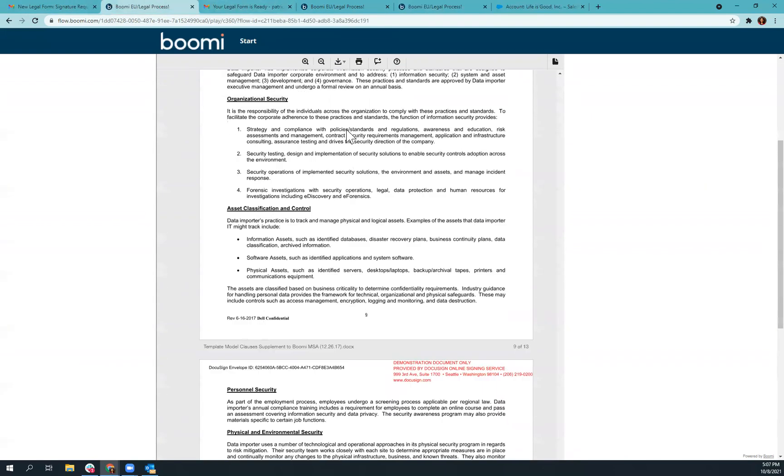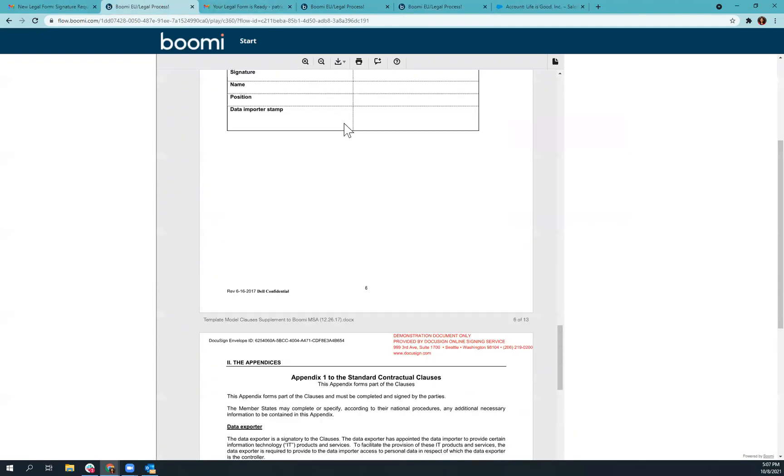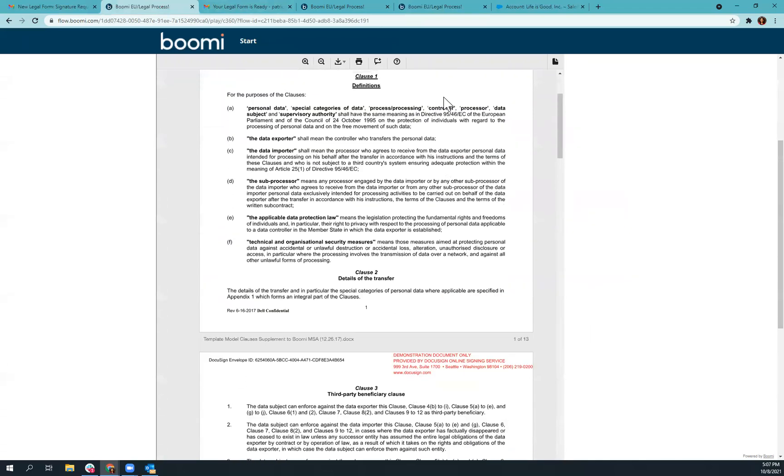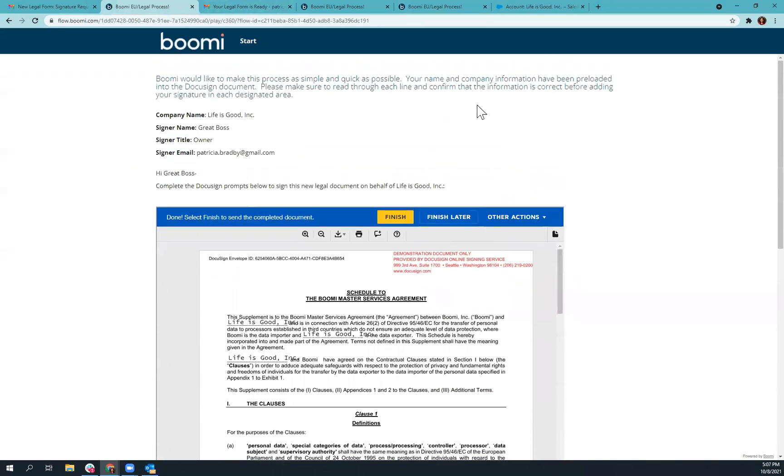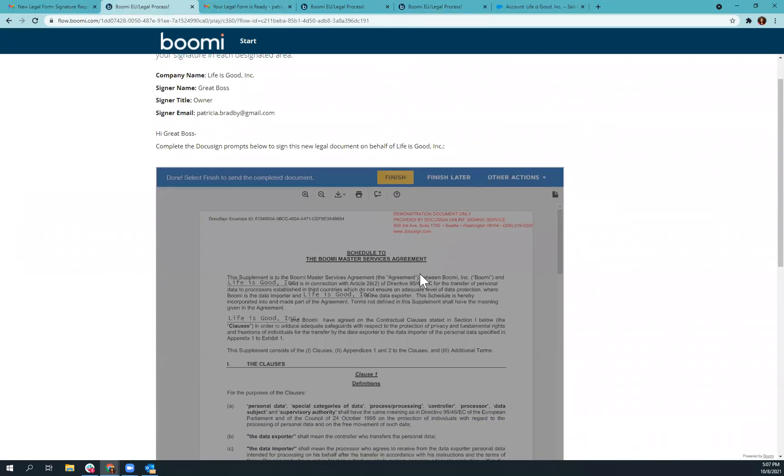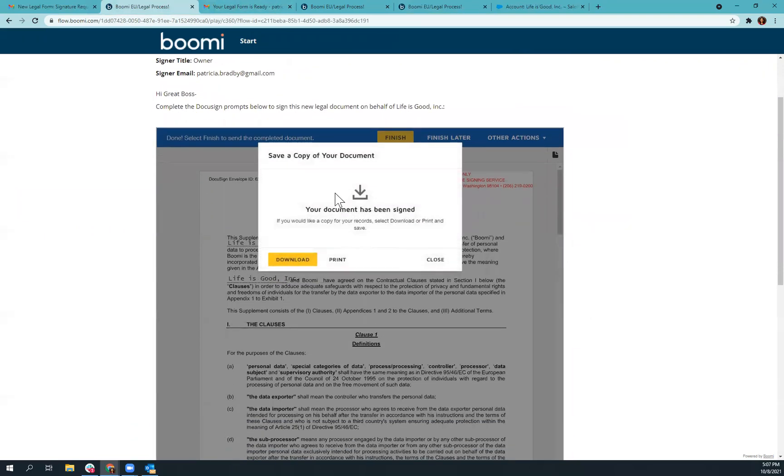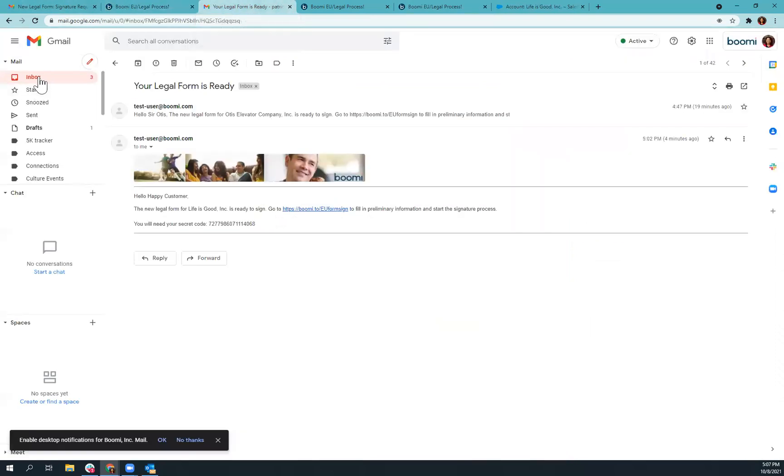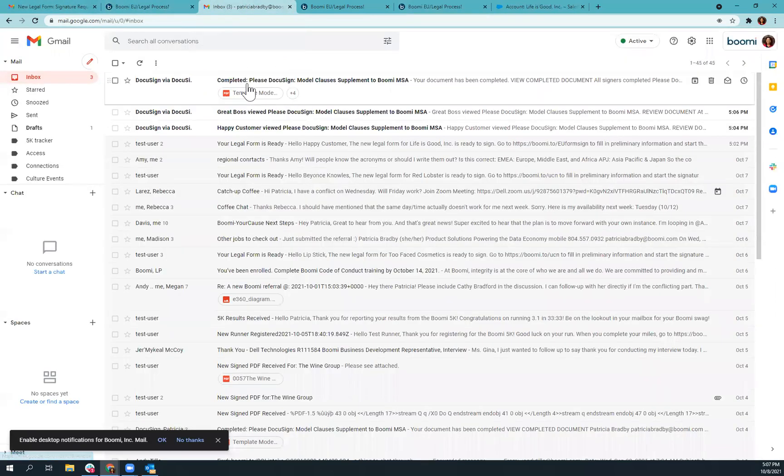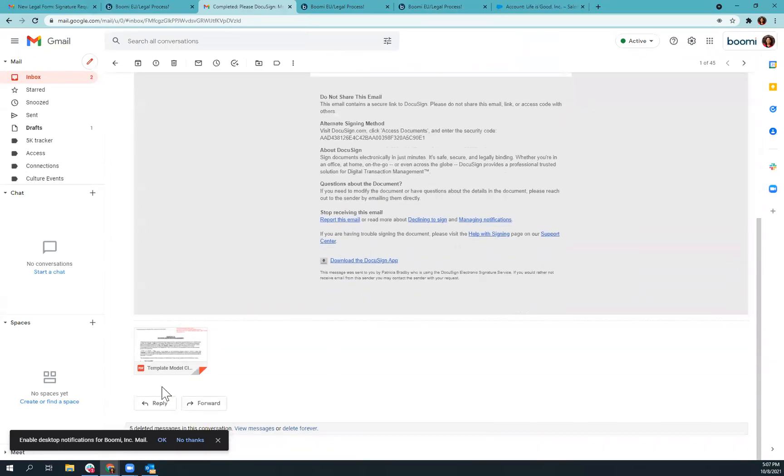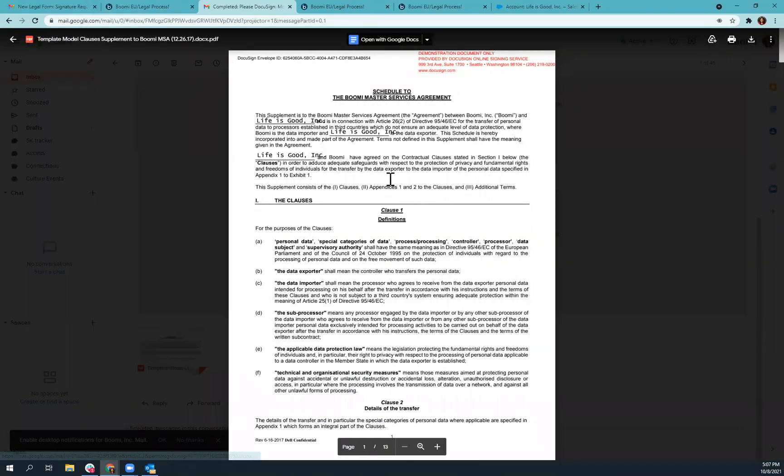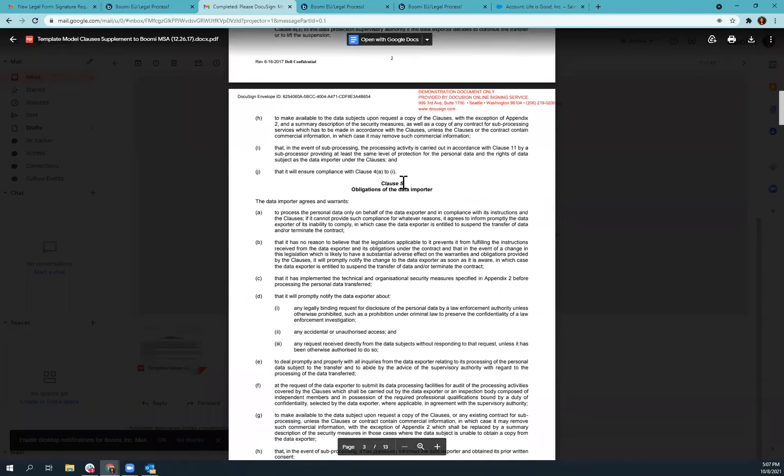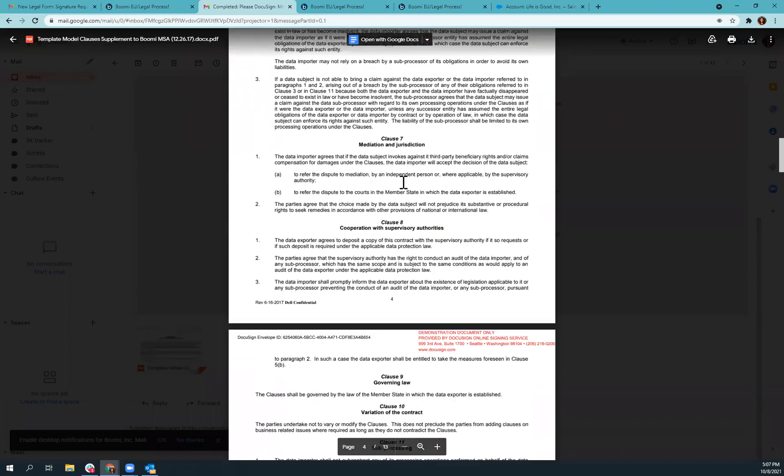So once they have put in all their signatures at the top, there will be a place for them to finish. And once the document is signed, they will be prompted to either download or print this document here. In case they do not do that, we have also set up a trigger for an email straight to their account. So as you can see, they have received this email, which has the signed document attached in case they need it.